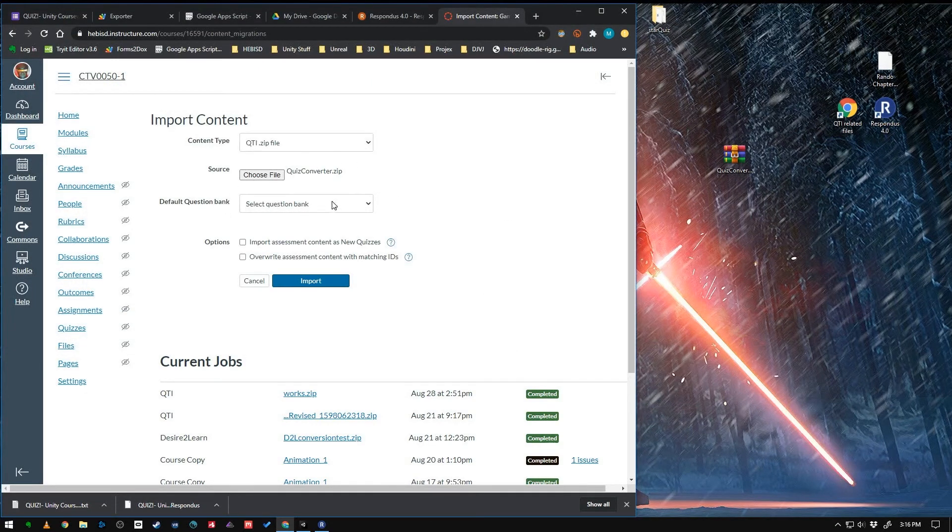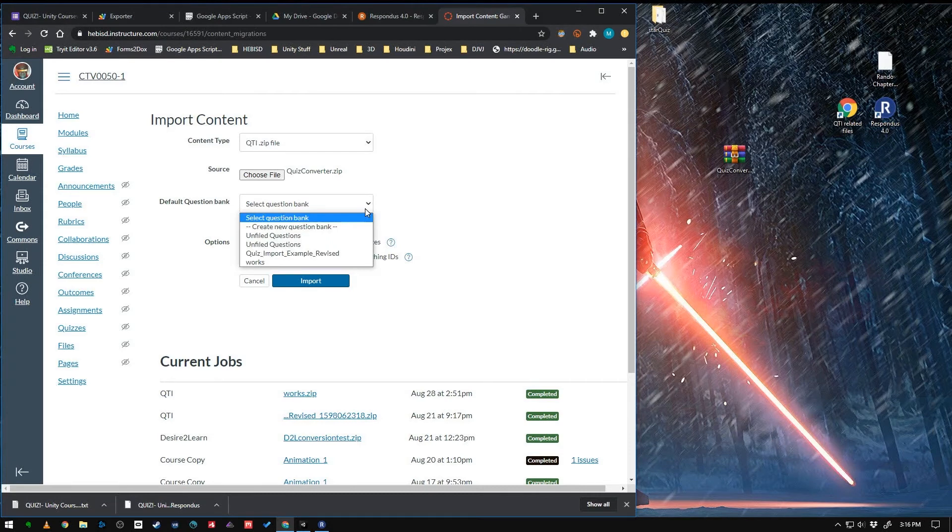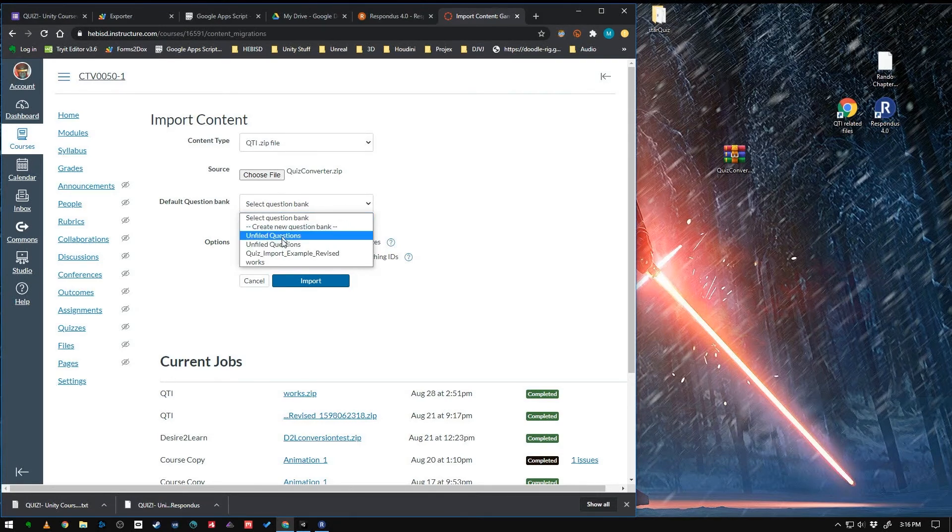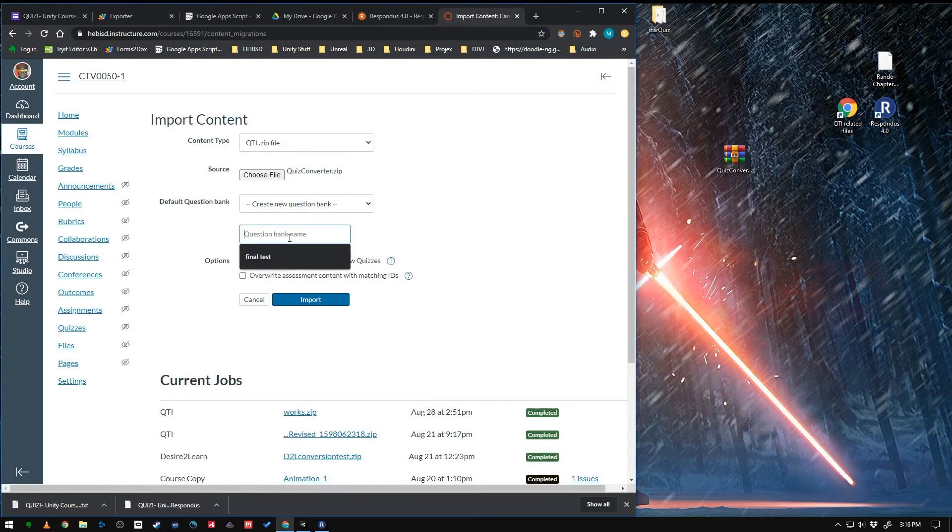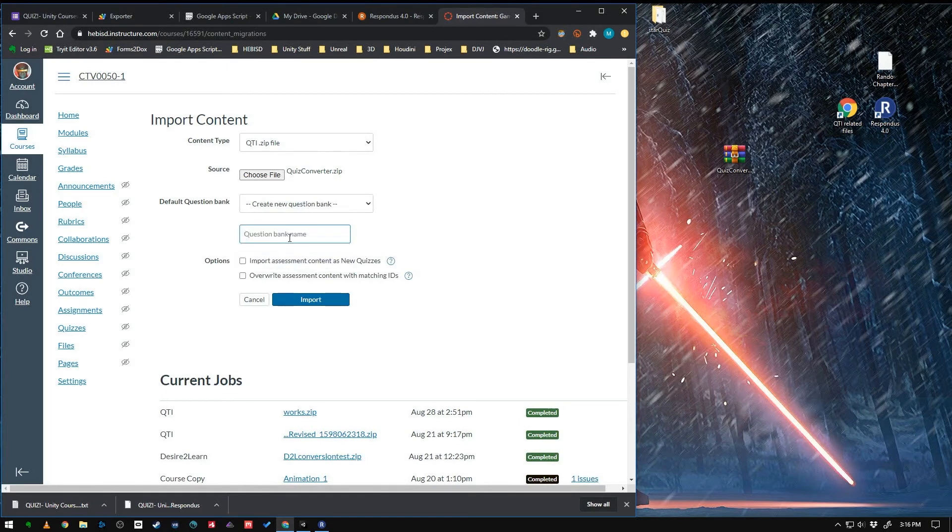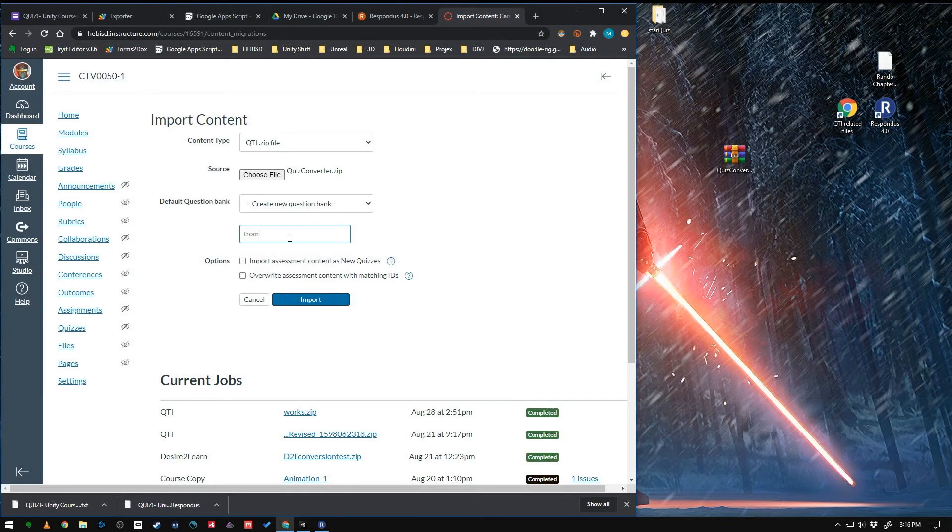And we can choose to import this into an existing question bank or make a new one. So I'll create a new question bank. And we'll just call this from Respondus or something like that. Doesn't matter.